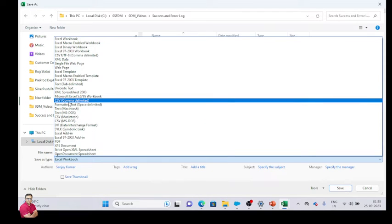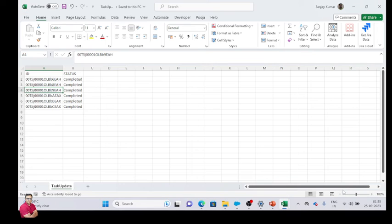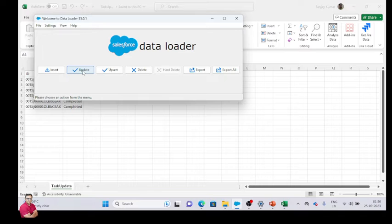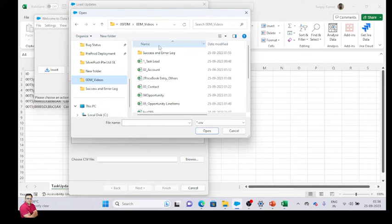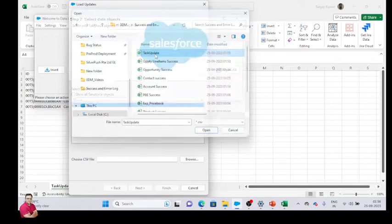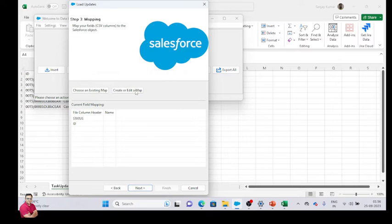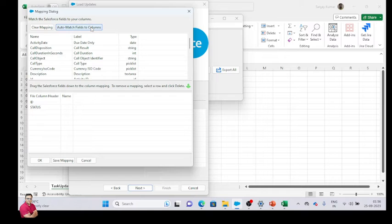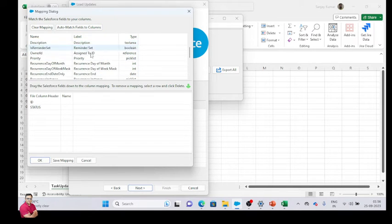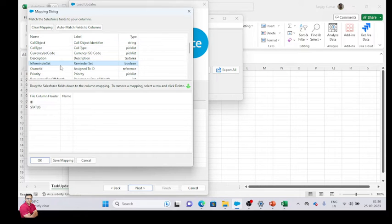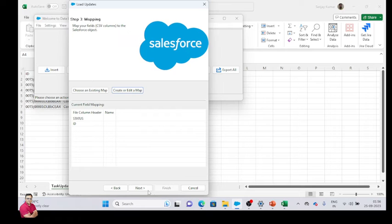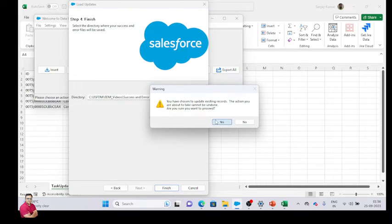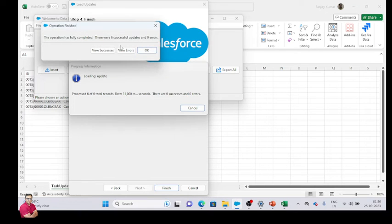Now go to this, I will update the task. Next, I will update this, and we have to map the status. Auto map. Now you can see 6 records are updated here.